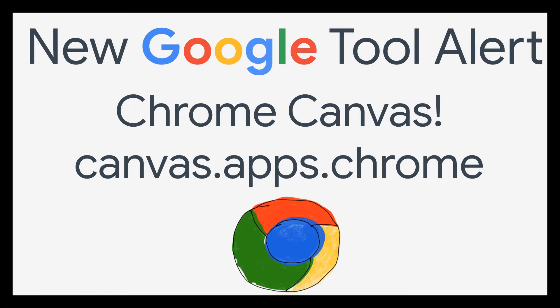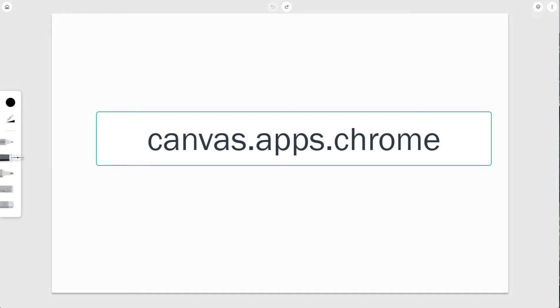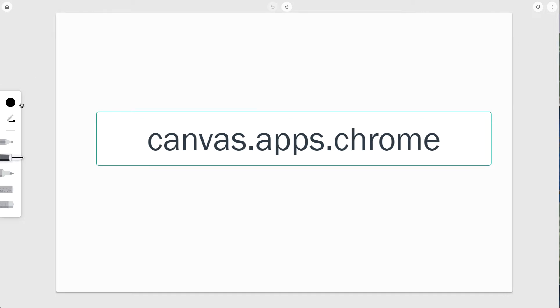It is called Canvas, and you can get to it on your computer by navigating to canvas, C-A-N-V-A-S, dot apps, A-P-P-S, dot chrome.